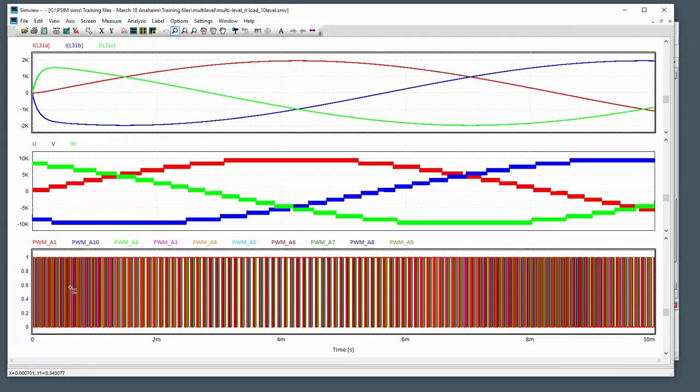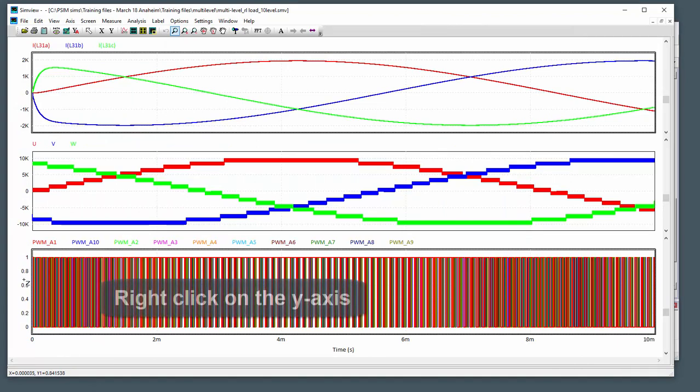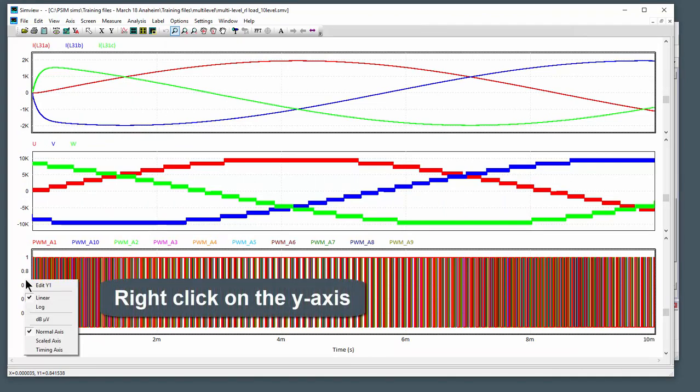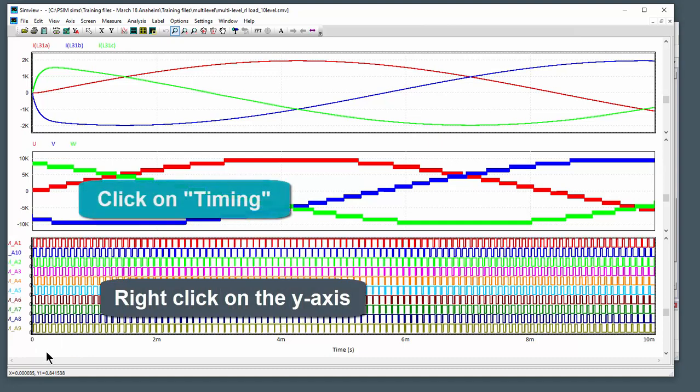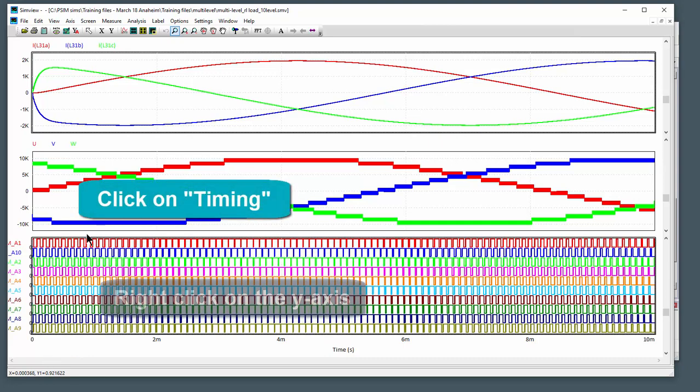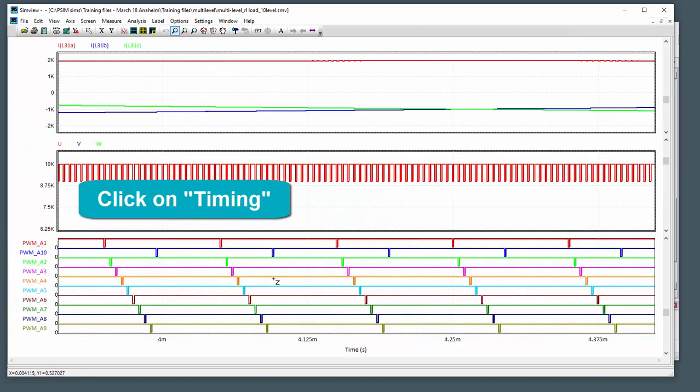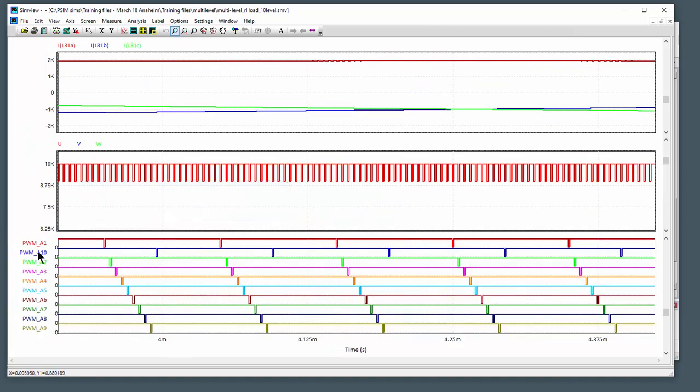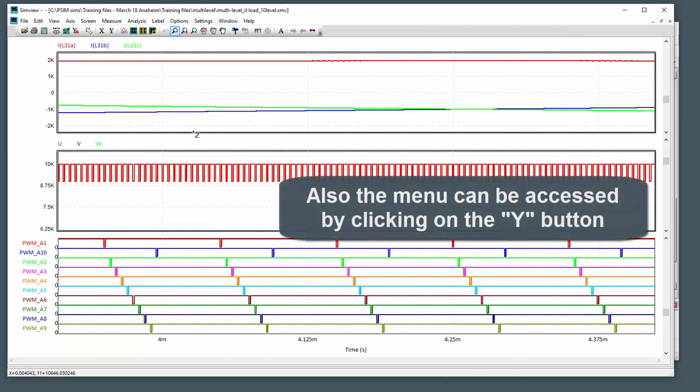What we can do to better analyze the timing, or the relative timing here, is we can right click on the y-axis and go to timing display. Now we see all of them lined up there. We can look at the relative timing. It looks like A10 should be down at the bottom there, but we can see the relative gating pulses there.